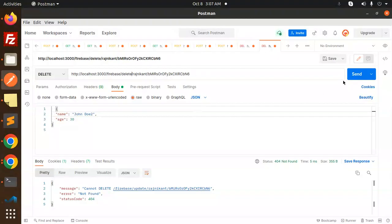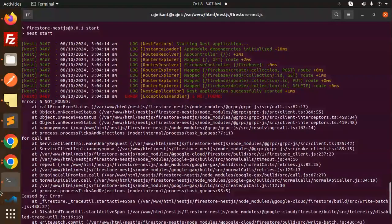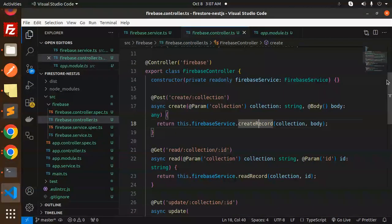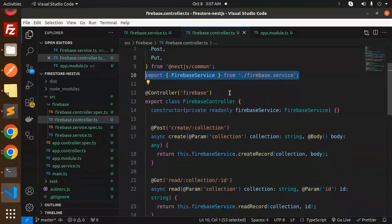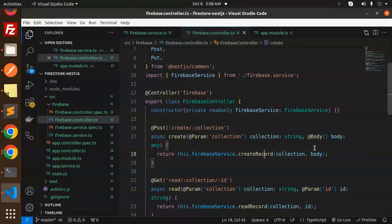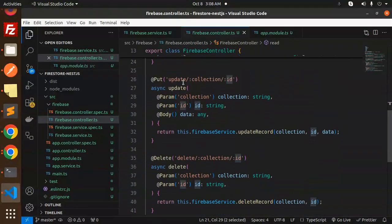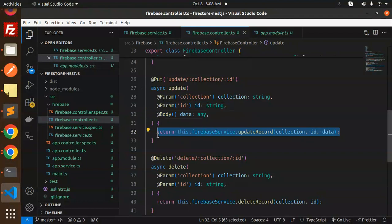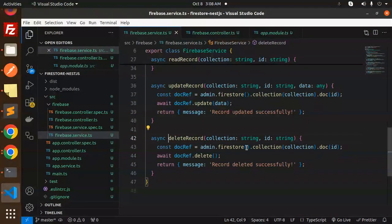Next, delete the record. Make a DELETE request and send it. The record is deleted — there's no data, only the collection remains. Now let's review the controller: we import Body, Controller, Delete, Get, Param, Post from @nestjs/common, and also the FirebaseService. The controller defines routes for create (POST with collection name), read (GET with ID), update (PUT with collection and ID), and delete (DELETE with collection and ID).